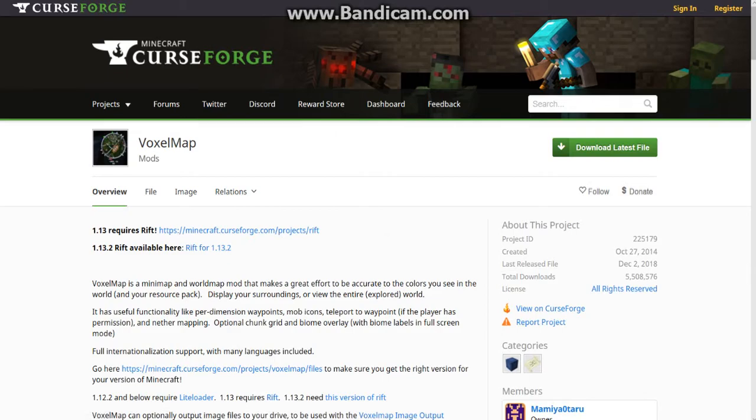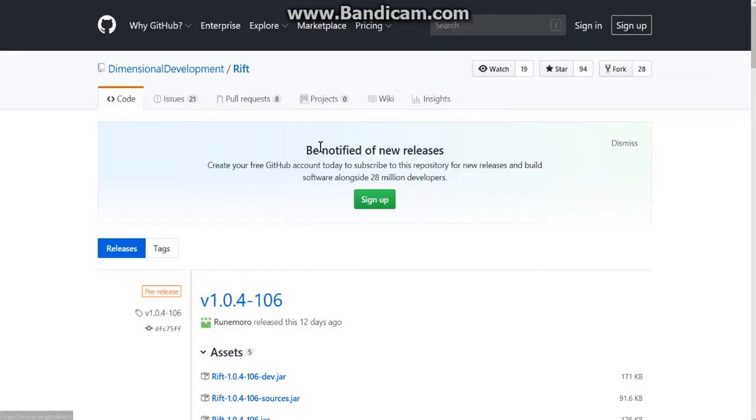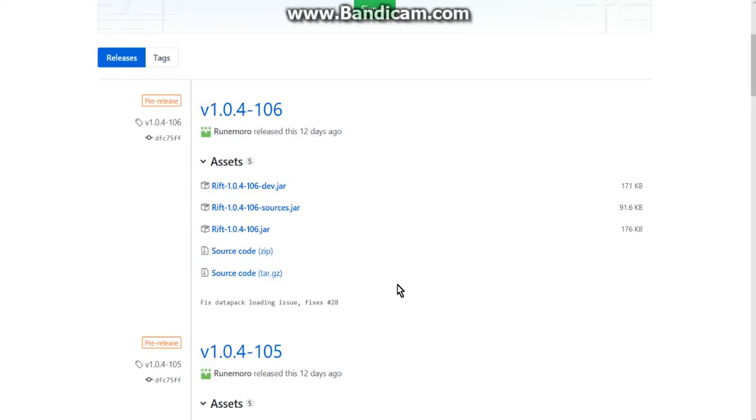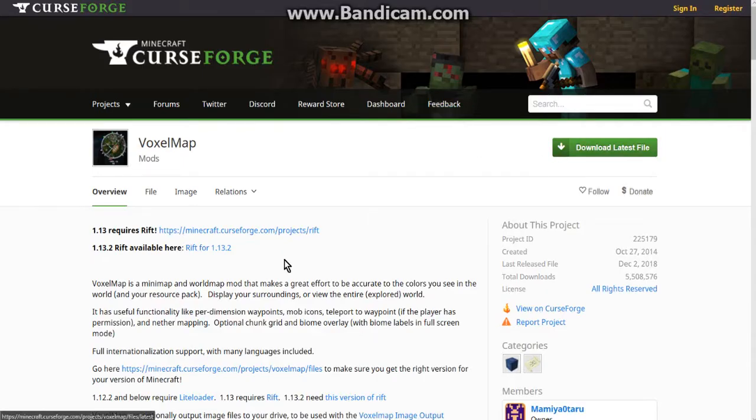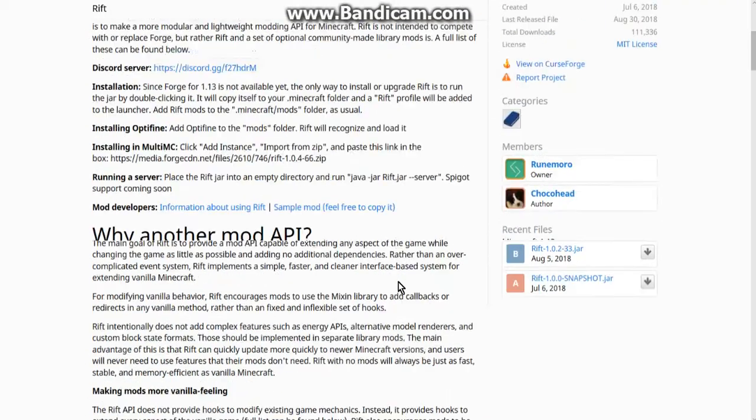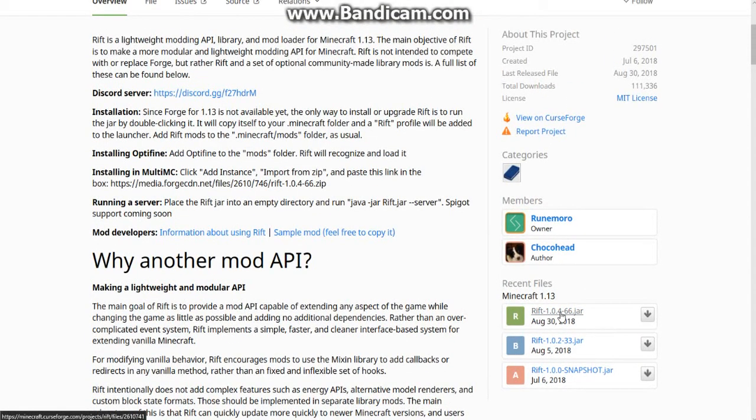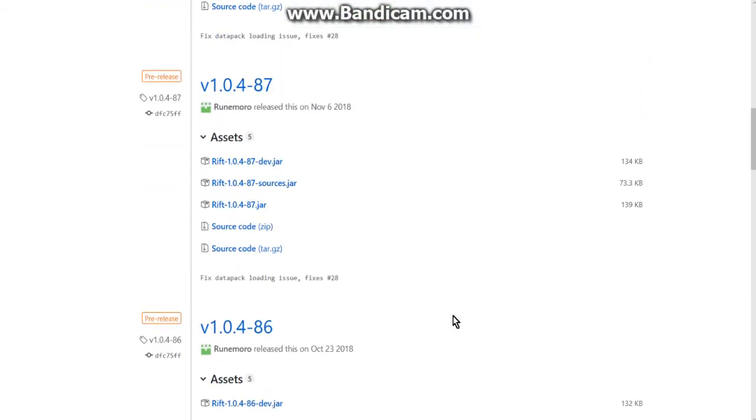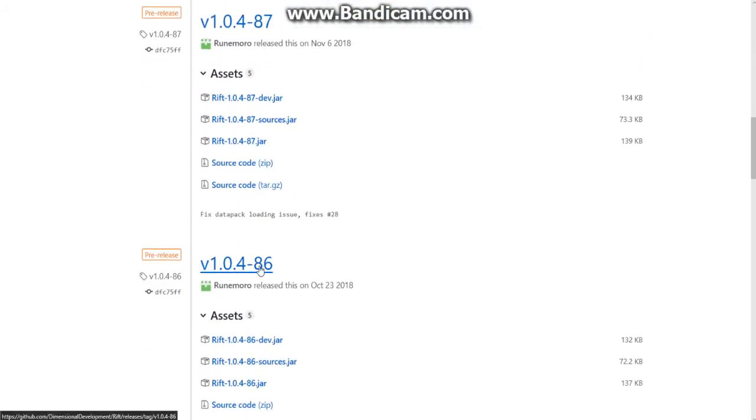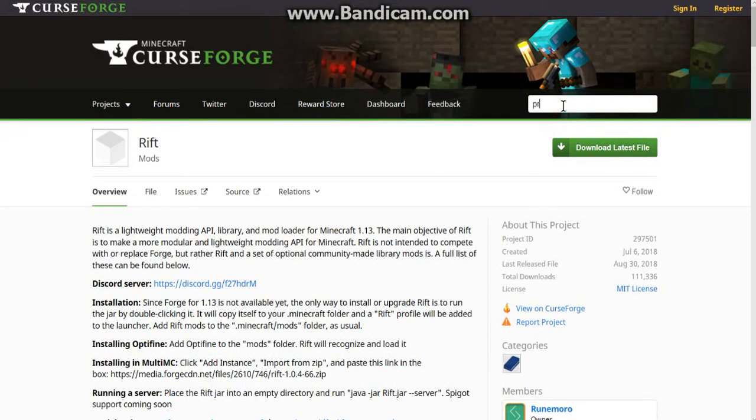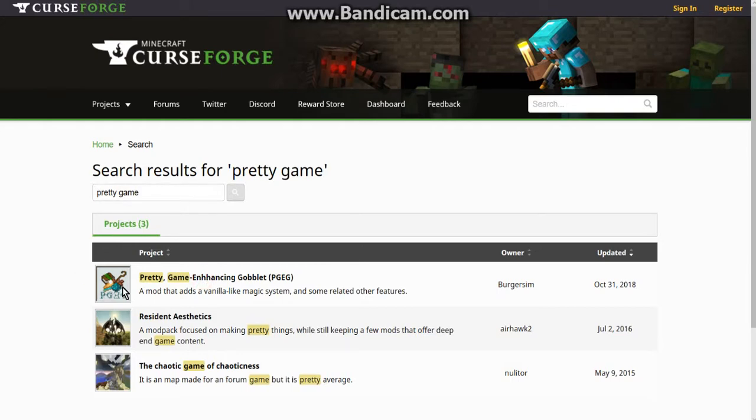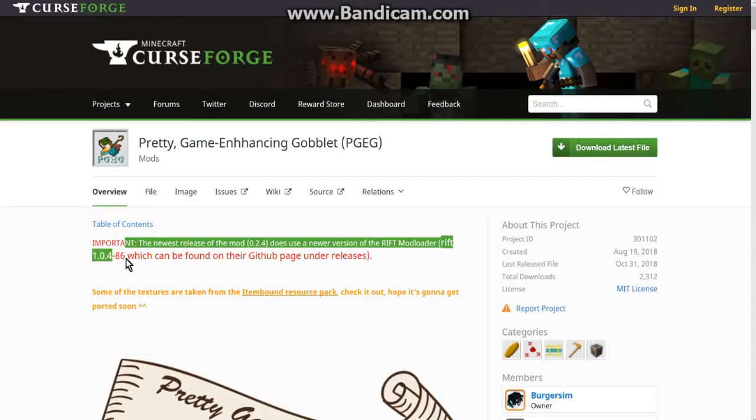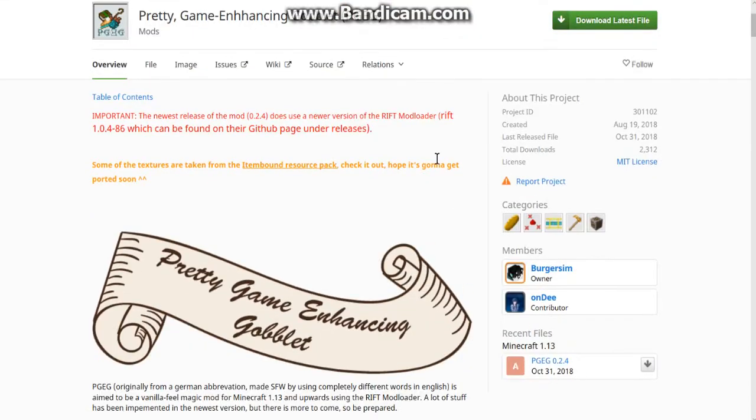Now obviously I've just said that you can get the following here and there's multiple versions of Rift. Now 106 is a 1.13.2 version, 105 and below are all 1.13 versions. And if you know this you'll also know that if you've used PGEG you'll recommend version 86. If I actually check that here, pretty game enhancing goblet will recommend version 86 and higher.